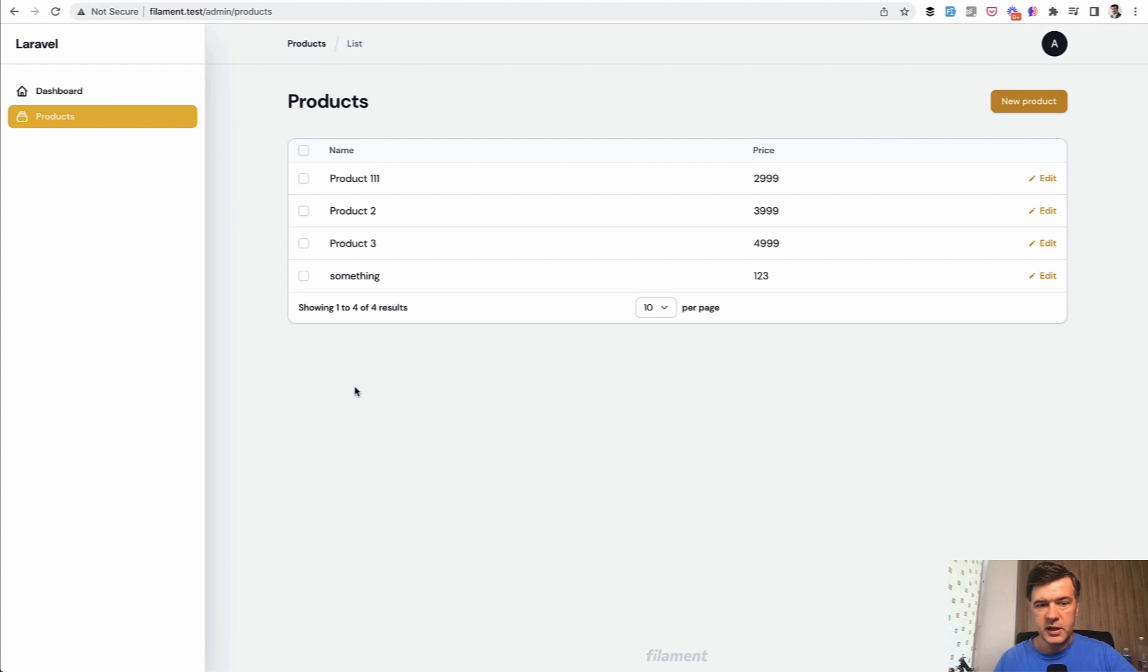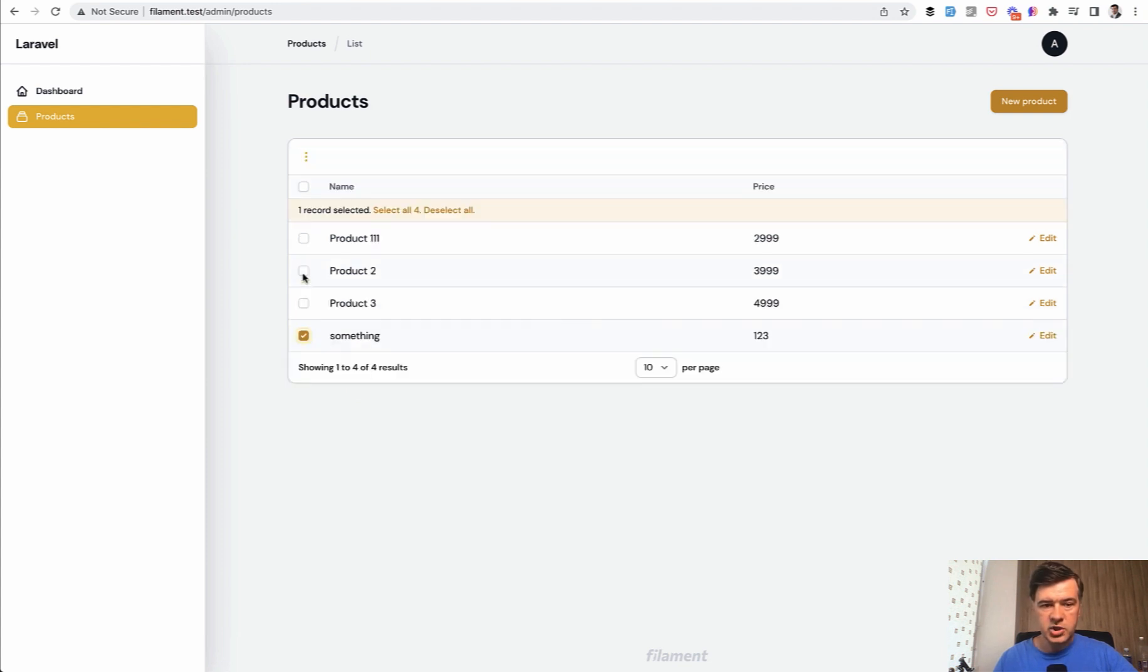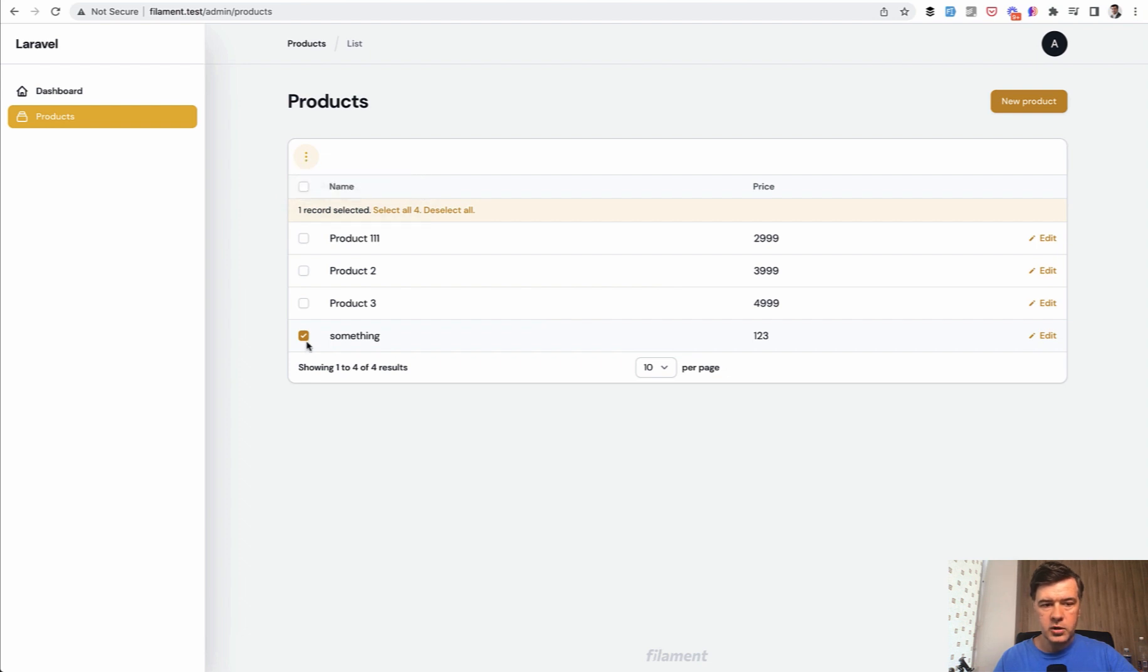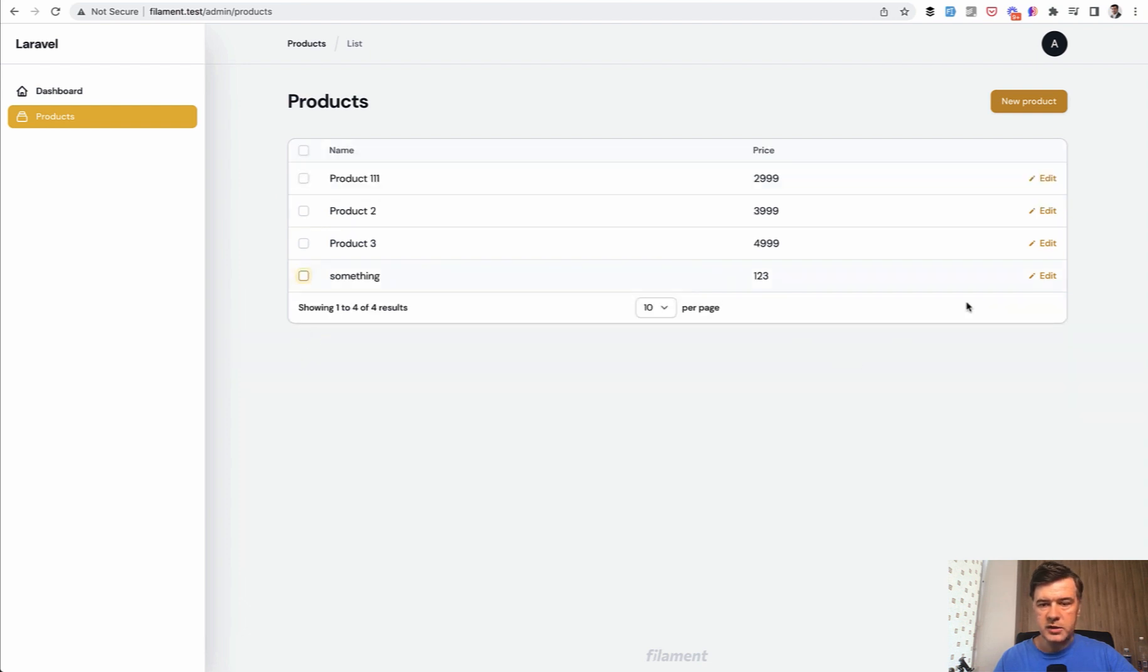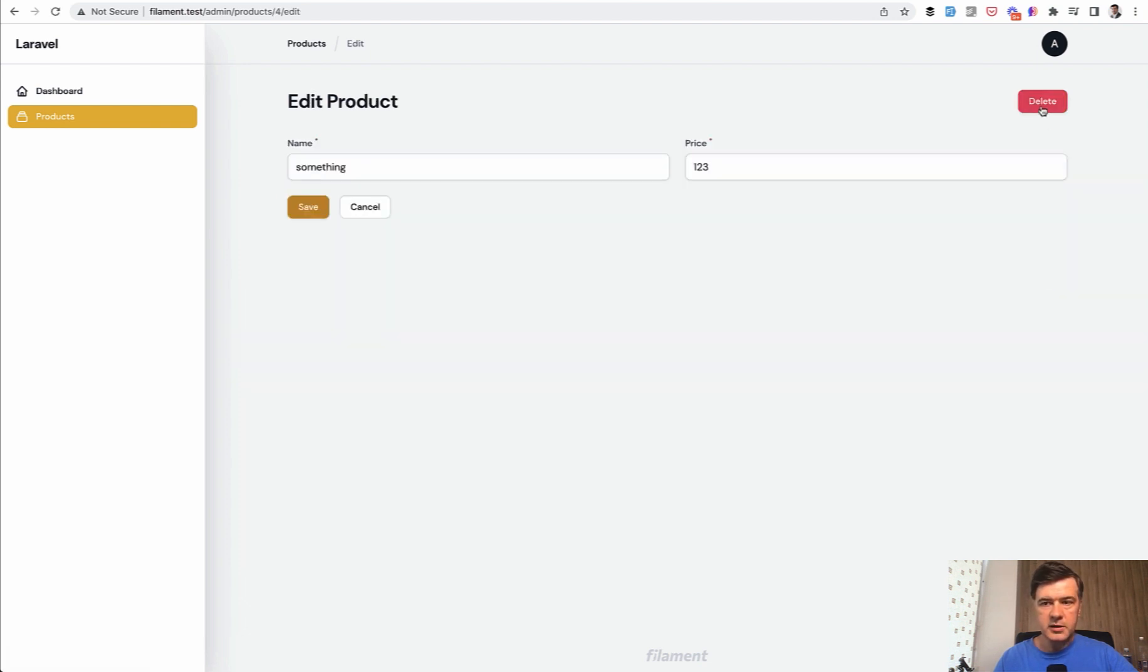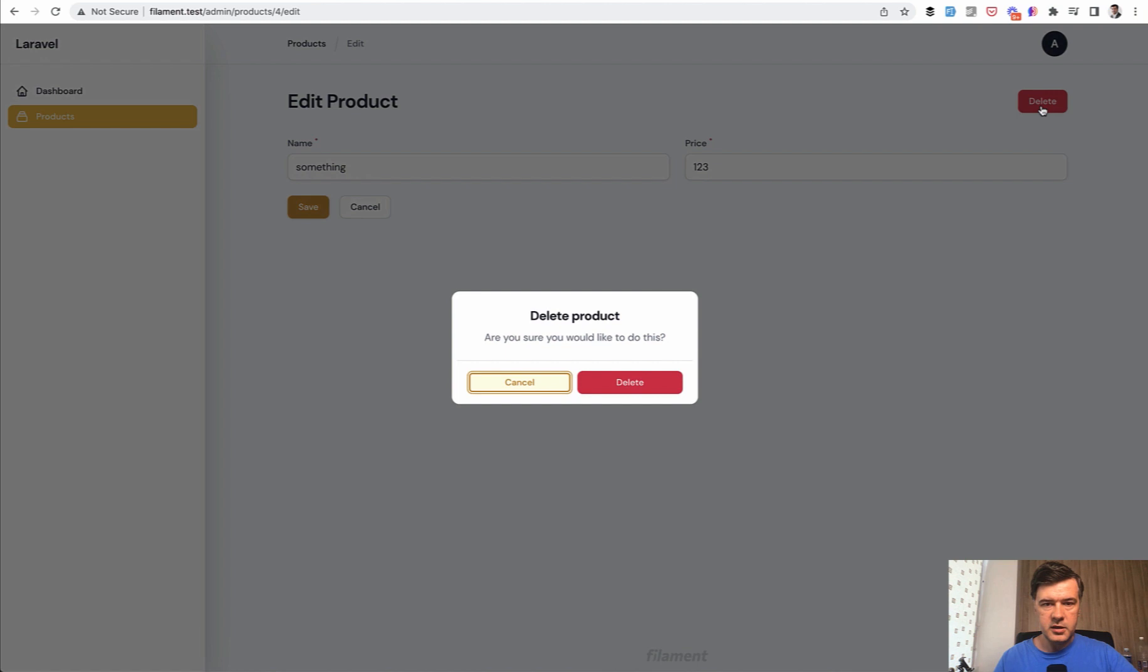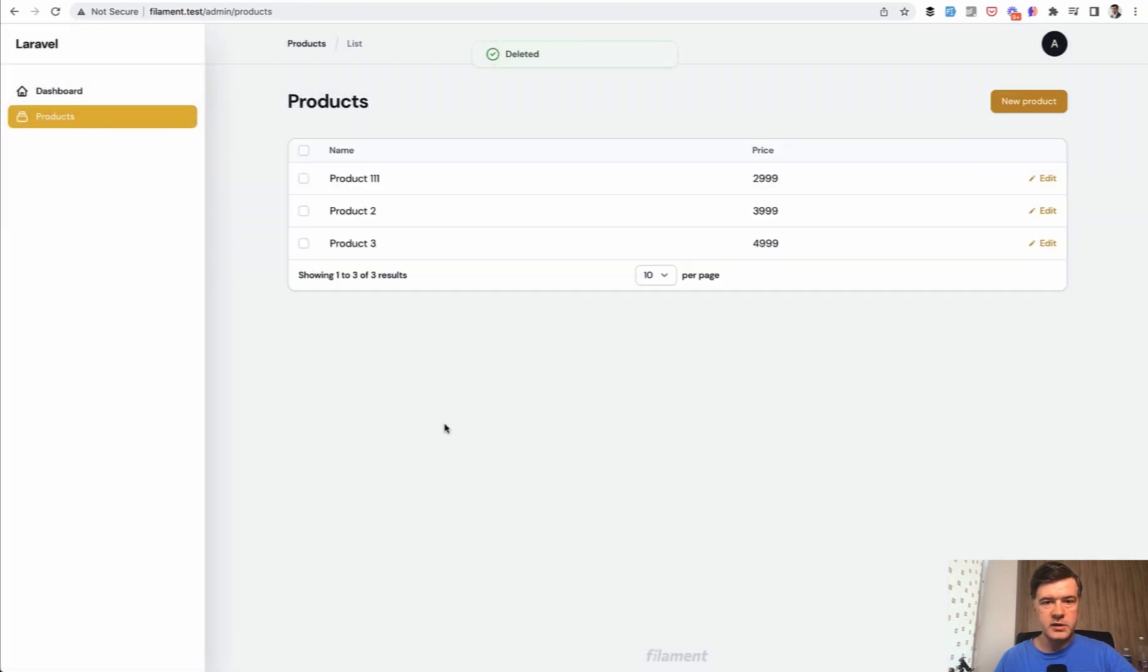And if you want to delete that, that also works. You can check here and click delete selected, or you can go to the record itself, click edit, and click delete here. That's also an interesting UX decision. I would probably vote for having delete in the same table, but that's how filament was designed. So we deleted the product.